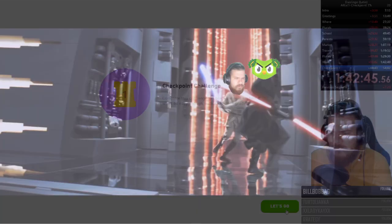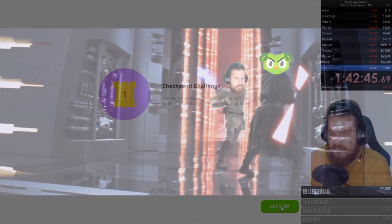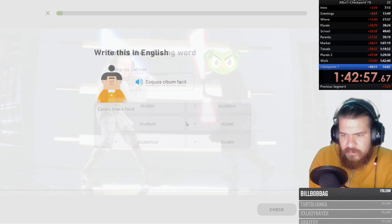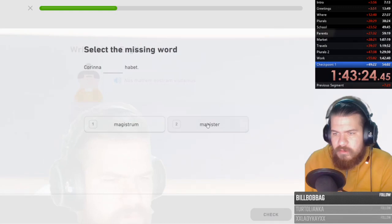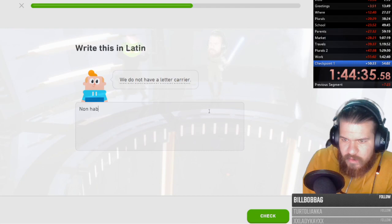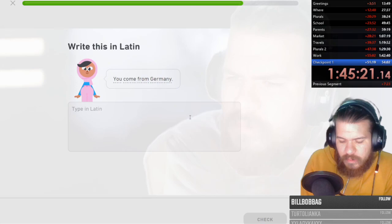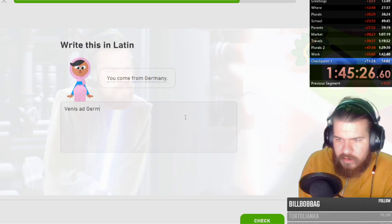Go go go go go go. Cockwus giveum fuckit. Cooks and make food. Tu lingua latinae. I think it's one of these two that sounds good enough. Os matrem nostram visitams. We visit our mother. We do not have a letter carrier. Oh shit. That is hard. I guess it's just non abeo literas tabellarim. You come from Germany. Simply venis ad Germani. Germani. Venis ad Germani. Exactly. Easy. Boom.